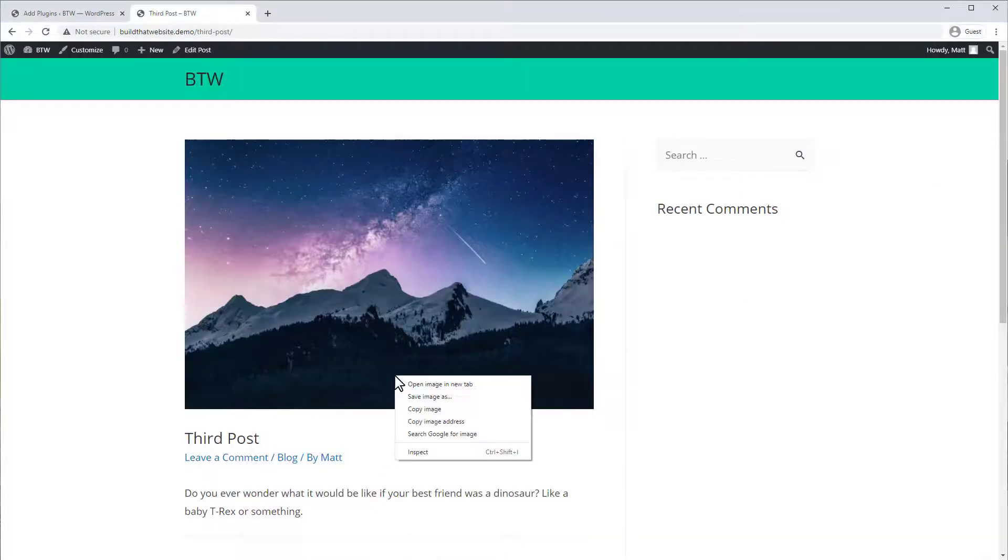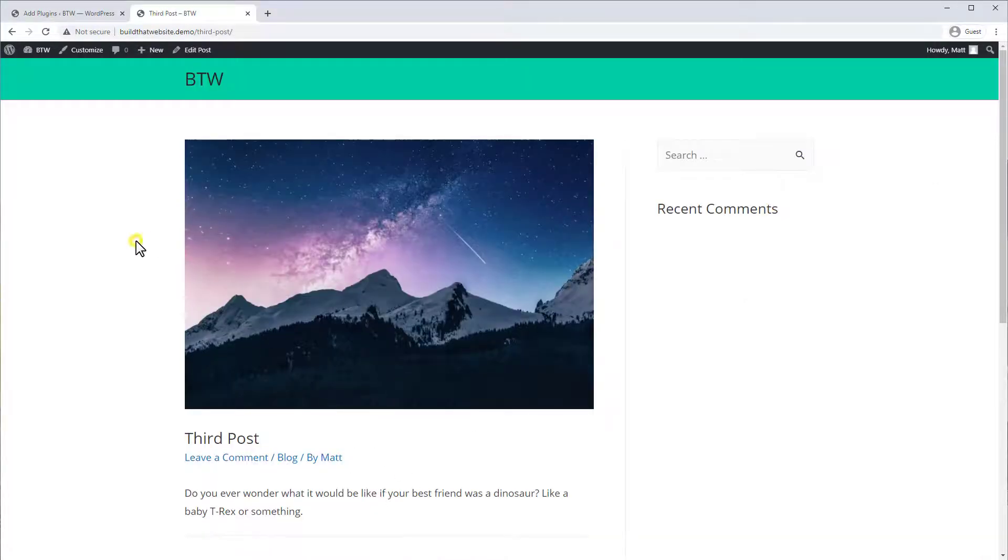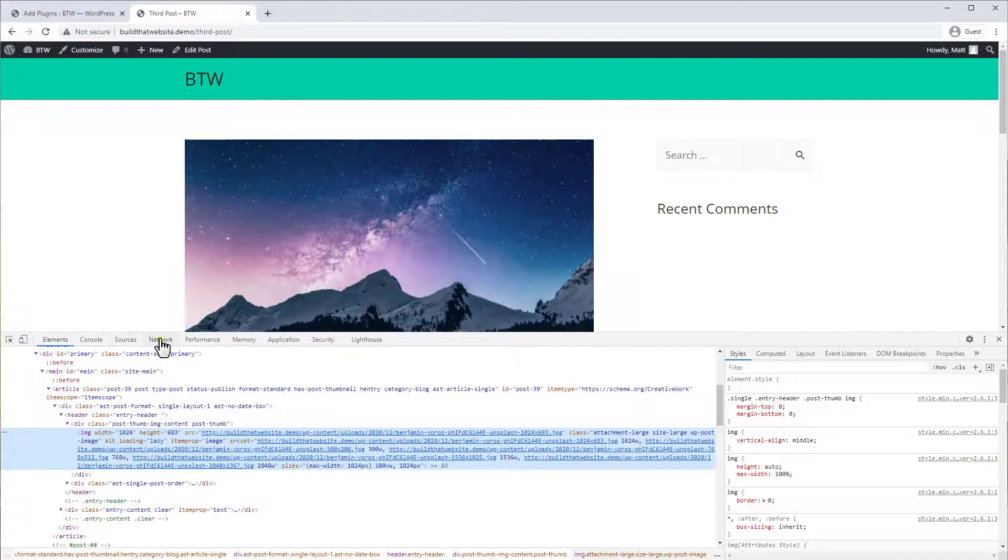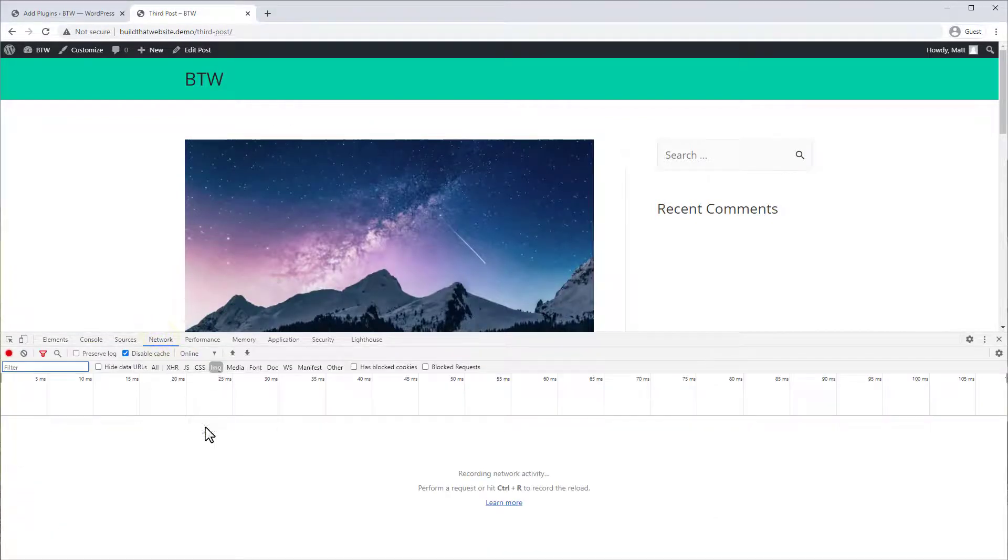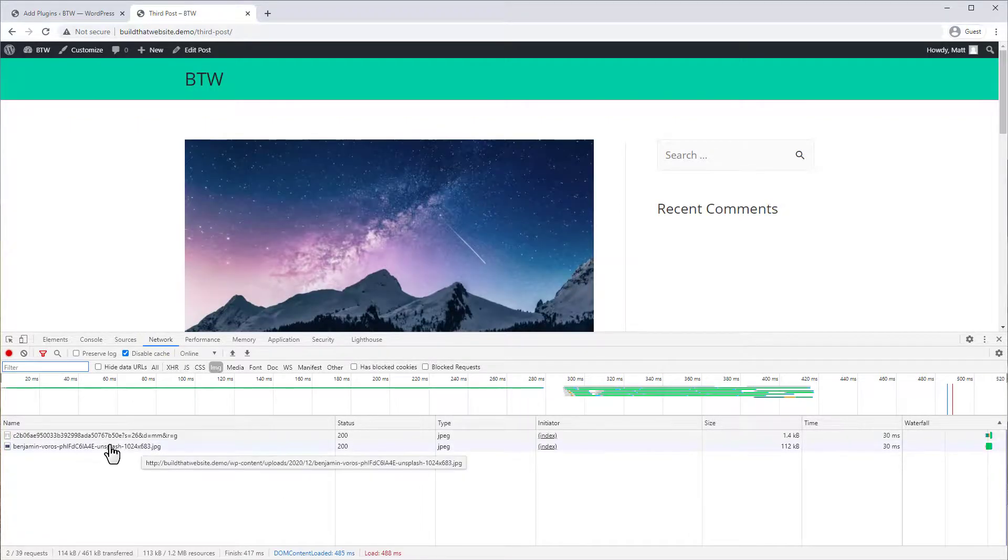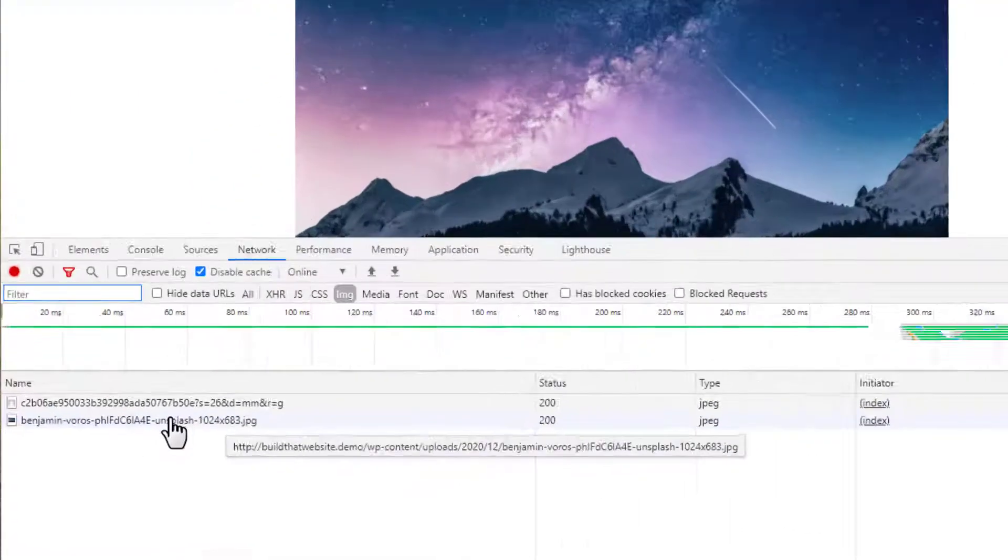So let's check our file size on our front end now. We'll reload the site and we can go to Chrome Inspector Tools and go to Network.